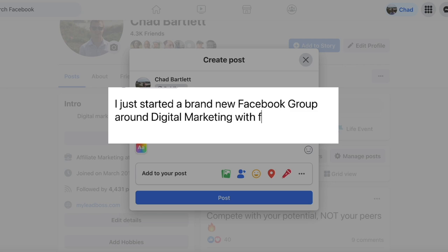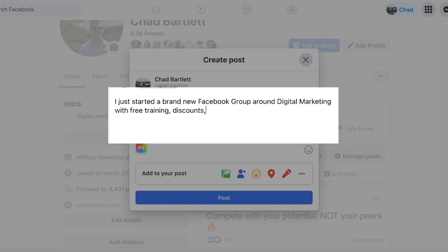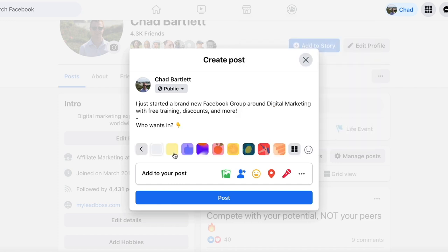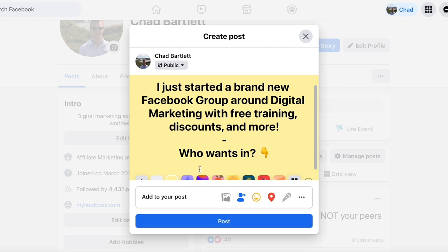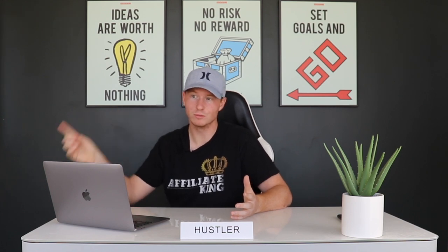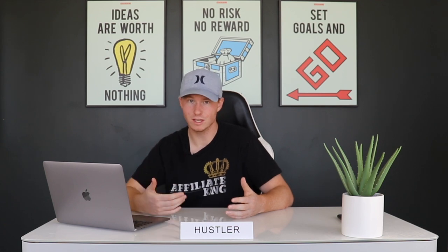Once you start building up your friends list, you can put out a simple post on your Facebook profile saying something like, 'I just started a brand new Facebook group around digital marketing with free trainings, discounts, and more — who wants in?' Post something like this with an emoji and a colorful background so it stands out. People will start commenting 'I want in,' 'add me,' and then you private message them the link to the group. Do this to get your first 500 members. Once you hit 500 to 1,000 members, your group will start growing organically as you put out helpful, engaging content, because the more engagement a Facebook group has, the more Facebook promotes it for free.